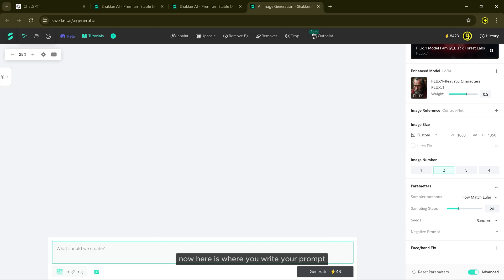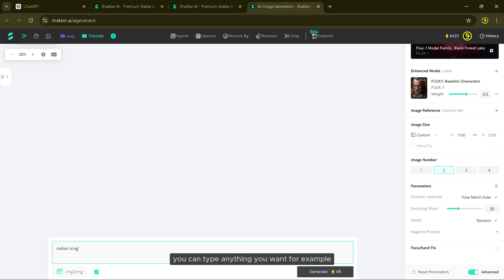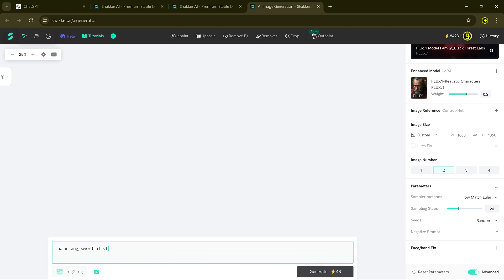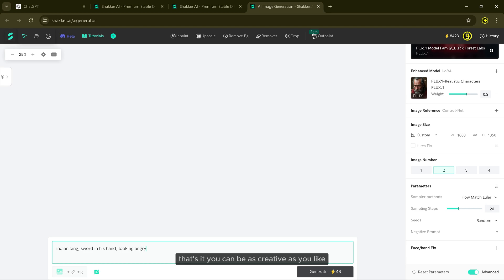Now here is where you write your prompt. You can type anything you want. For example, I will write: Indian king, sword in his hand, looking angry. That's it — you can be as creative as you like. Once you are done, just click Generate.